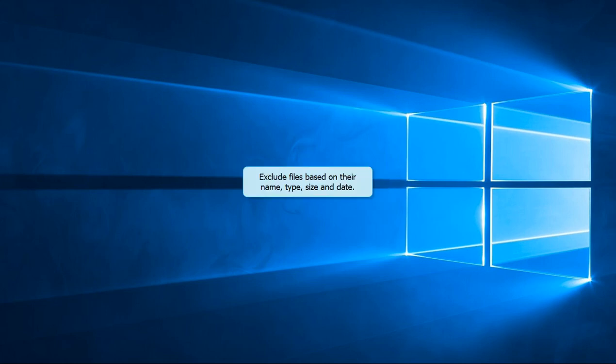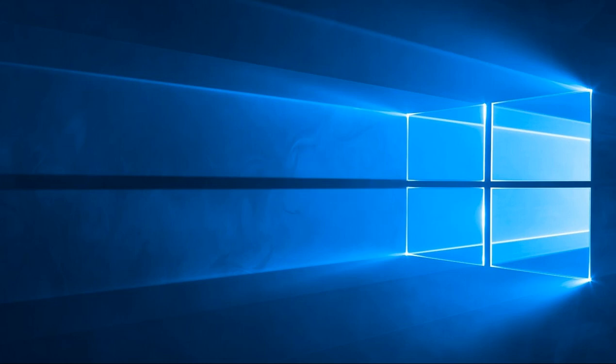CopyWiz lets you exclude files based on their name, type, size and date. Let us see how.